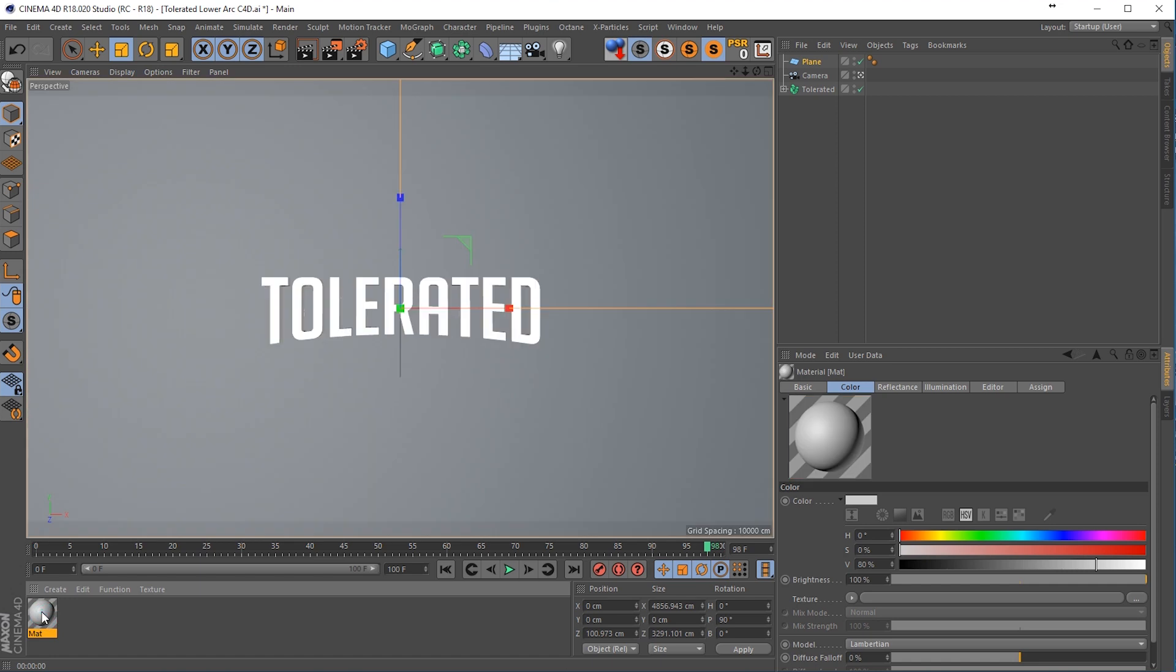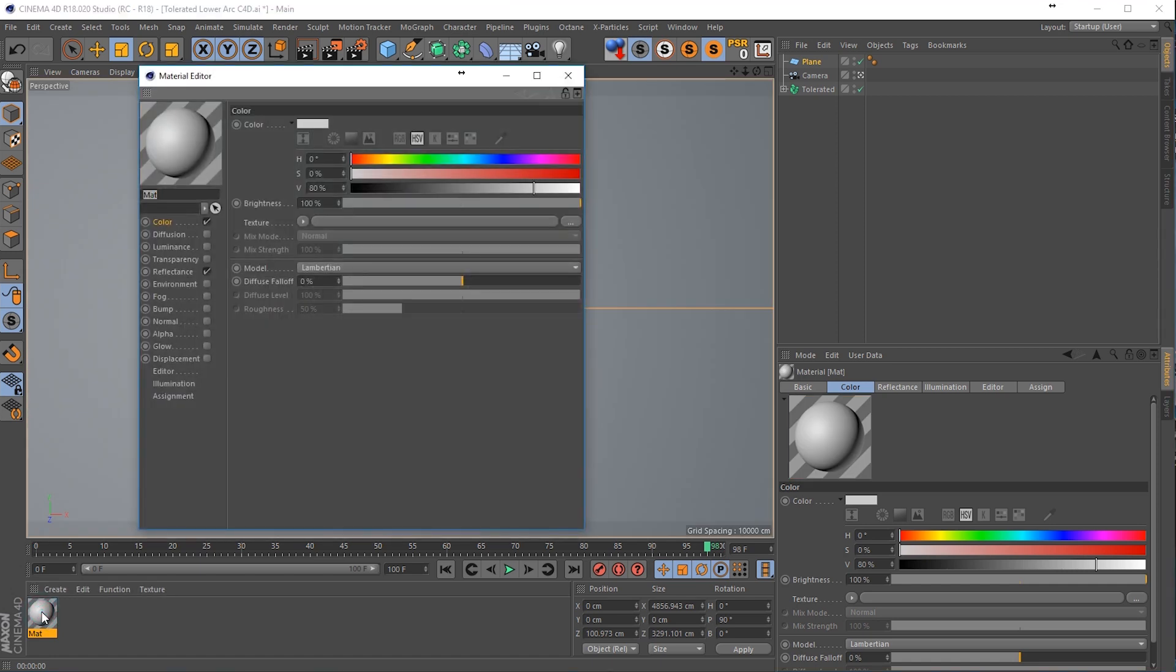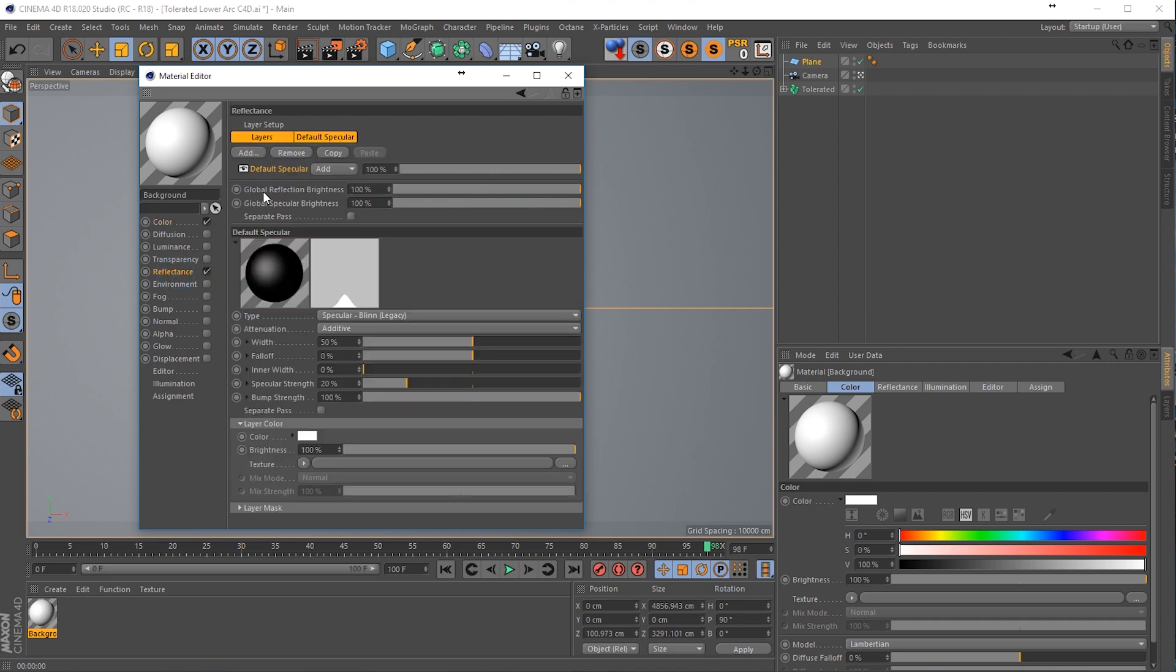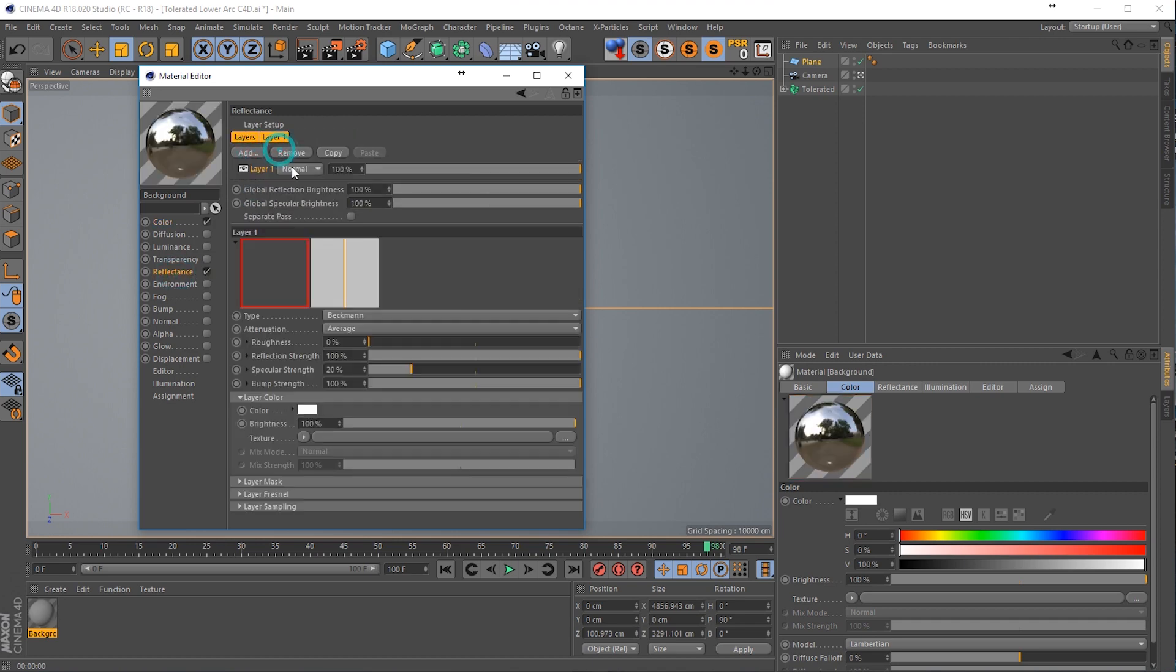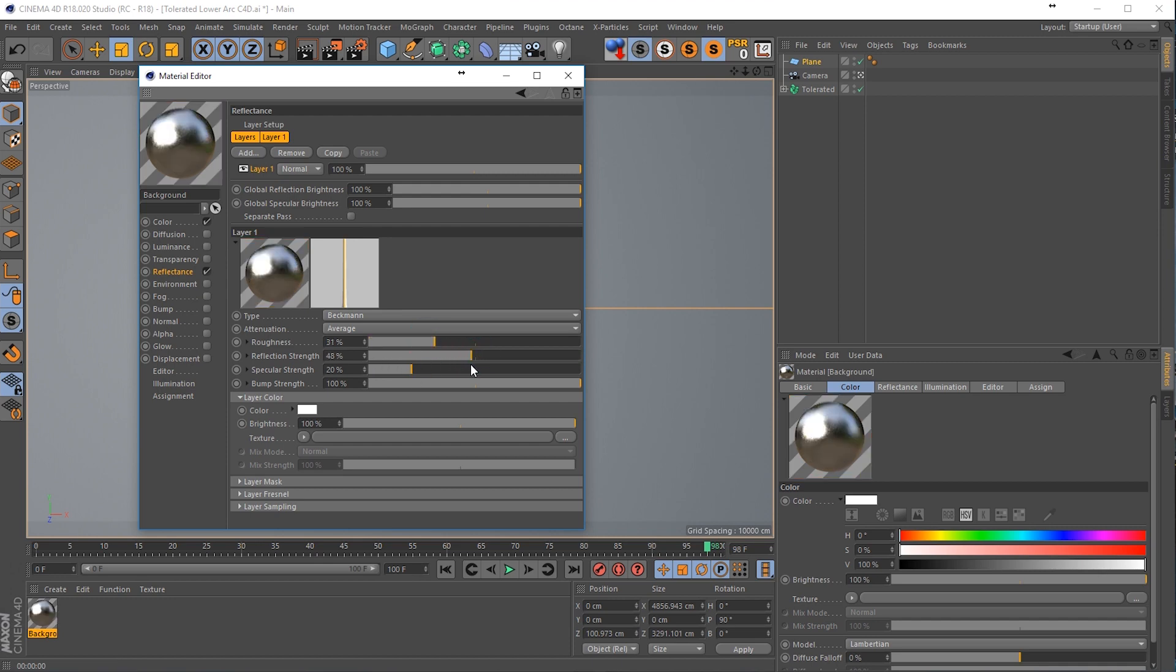Create a new material right now, so we're going to call this background and make it white, go to reflectance and delete the default specular and add a Beckmann channel.